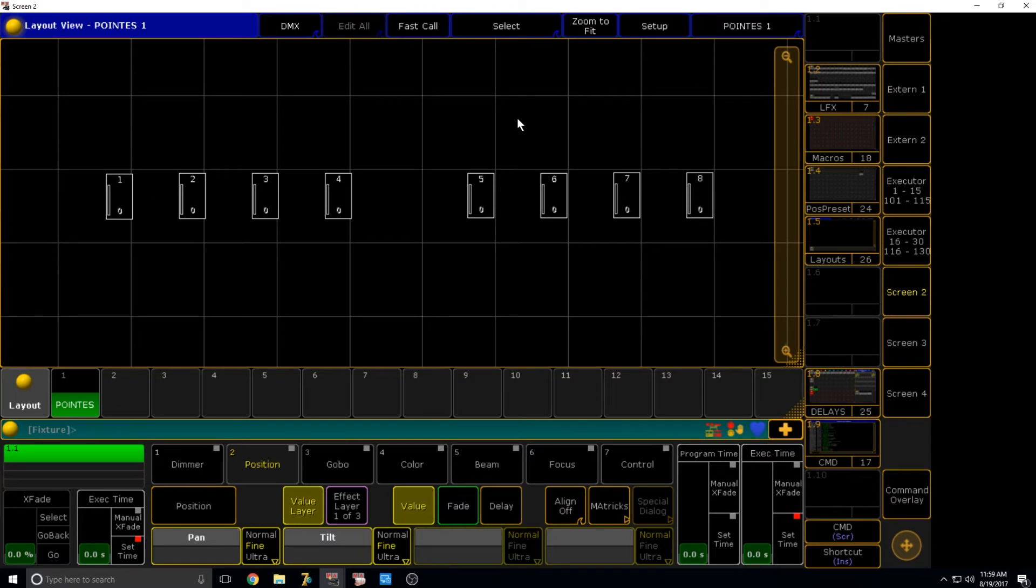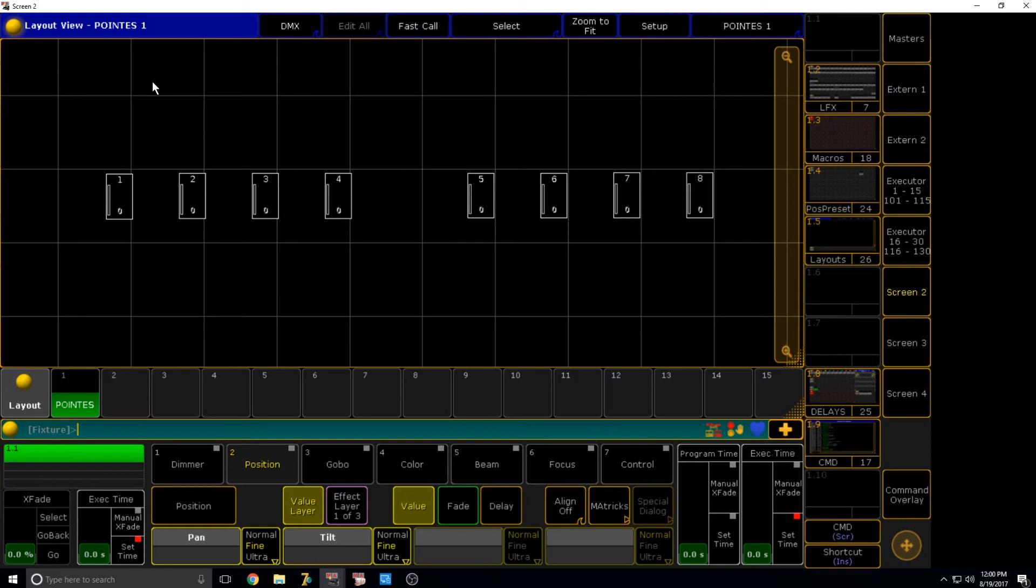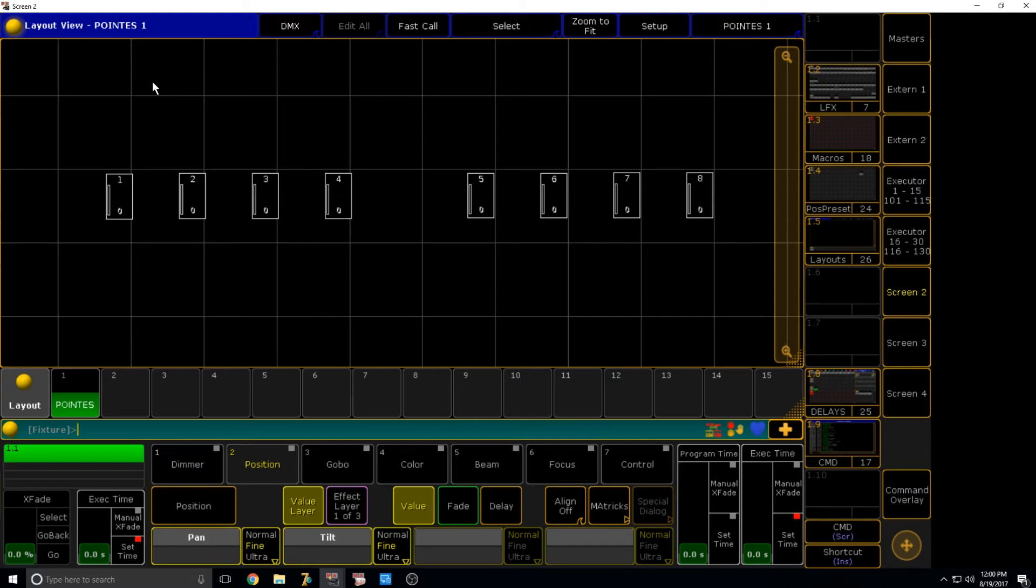The next thing we're going to go into is customizing the layout view. The layout view is very customizable, if that makes sense. So there's a lot. We recommend that you just go and sit and play with them and try and just figure out what does what. That's the best way to do it. But we're going to go over a few different basic parameters that you can adjust.